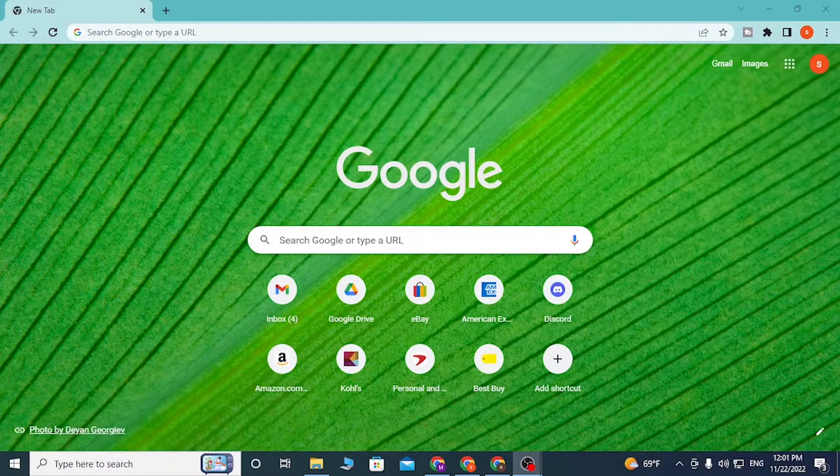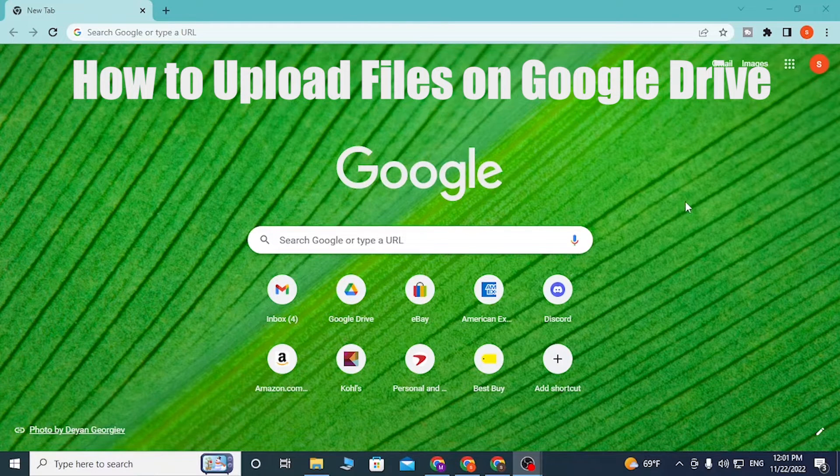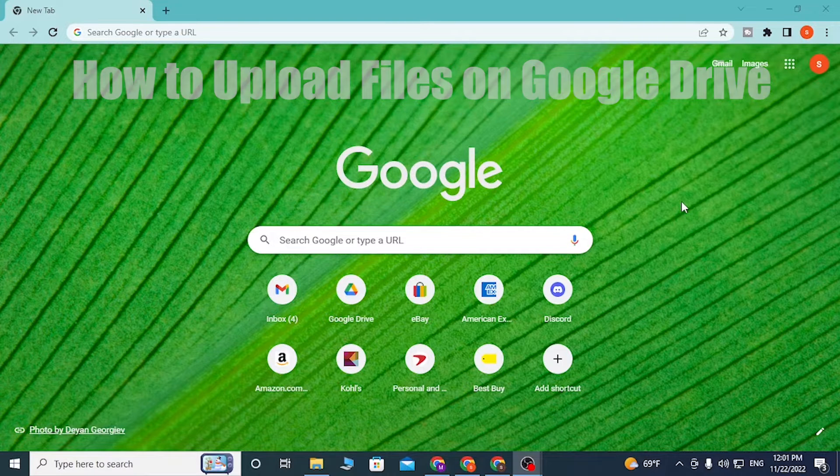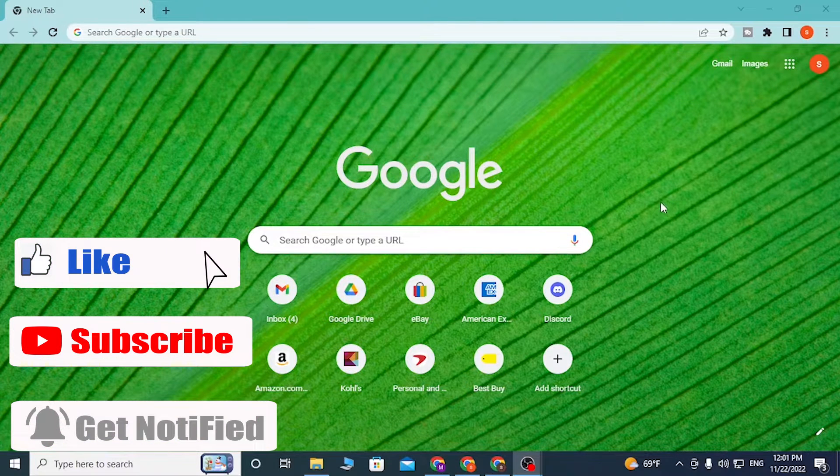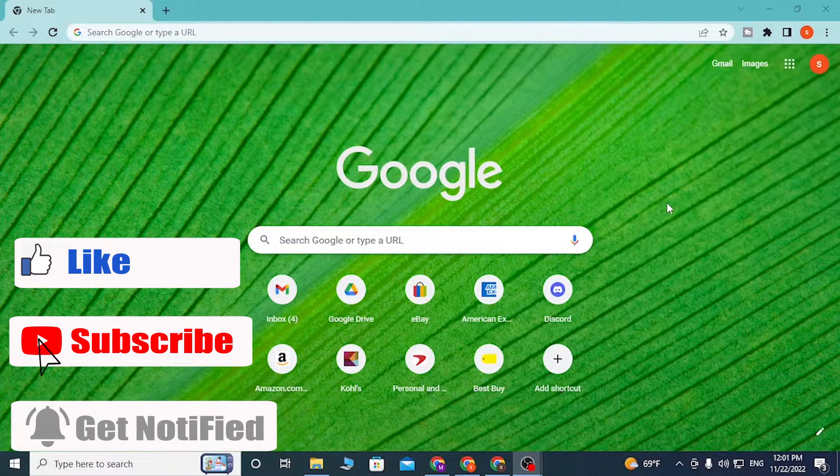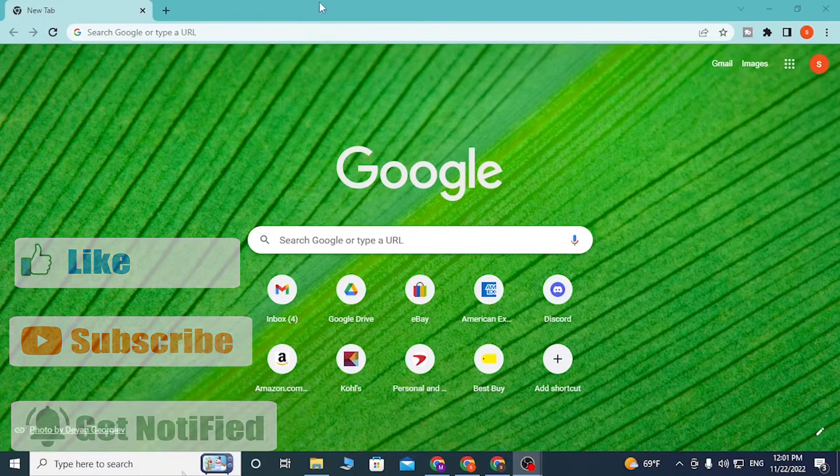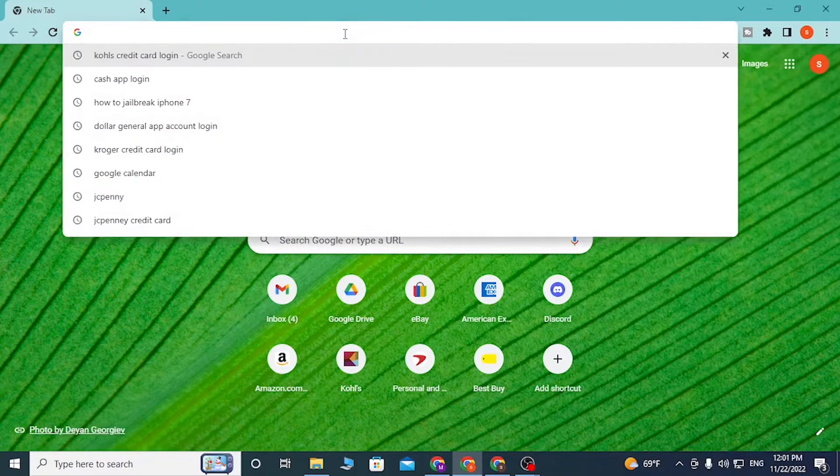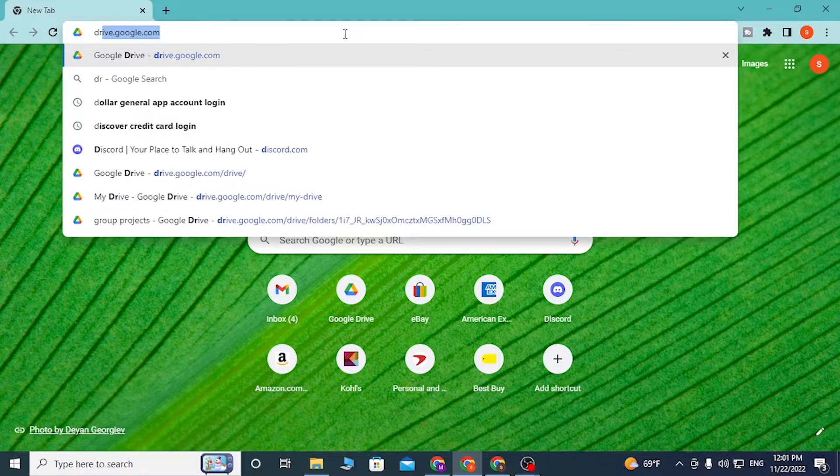Hey guys, welcome to Long News. Today I'll be showing you how to upload files on your Google Drive. Now without further ado, let's start. To upload files on Google Drive, first open up your preferred browser, as I will do Google Chrome. On the search bar, click over there and type in drive.google.com.